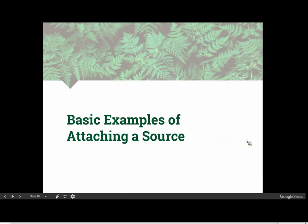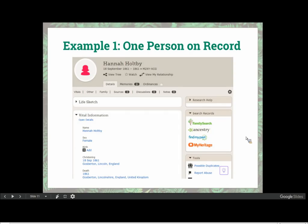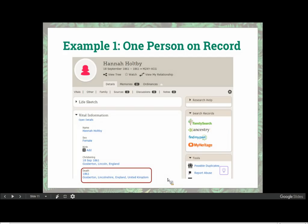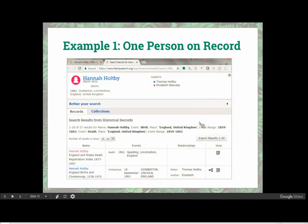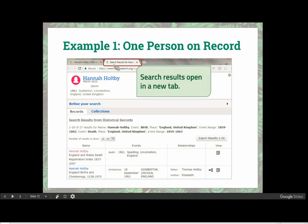Our first example attaches a source for one person on the record. We're looking at the Family Tree person page of Hannah Holtby, who died as a child in 1861 in England — so there should be a civil registration of her death. I'm going to do a logo search by clicking the FamilySearch logo in the search records box. Notice that when I click the logo search, the search runs in a new tab, while Hannah's person page stays open. The death registration comes up as one of the first results.